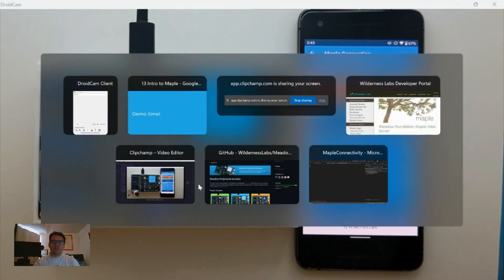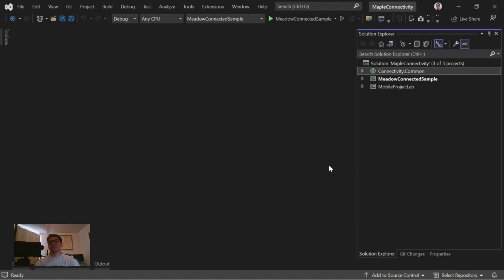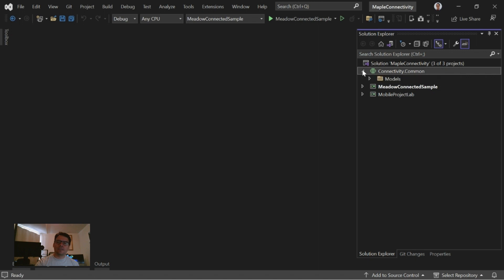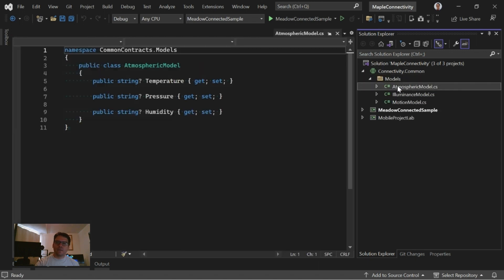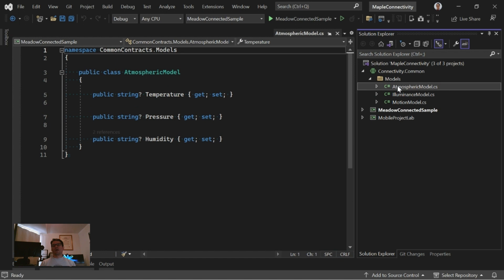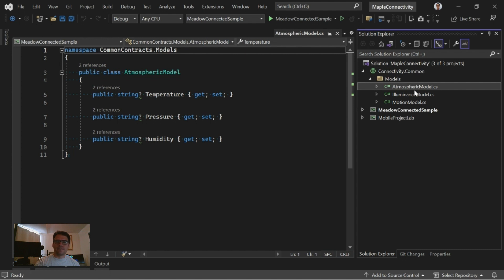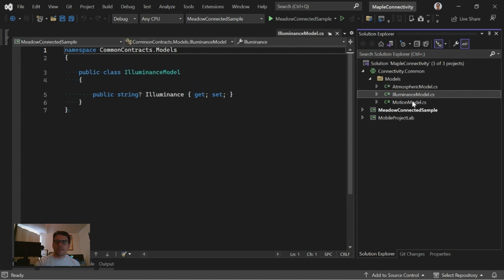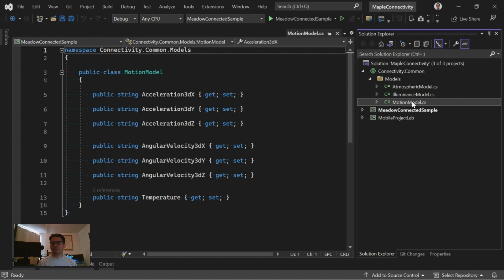Now let's jump to Visual Studio to show you how this is all wired up. I have Visual Studio 2022 running with a solution containing three projects. I have a shared project because we want the model classes available for both the client and the server so they can serialize and deserialize objects under the same convention. I have a model for my atmospheric sensor, one for my light sensor, and one for my motion sensor.